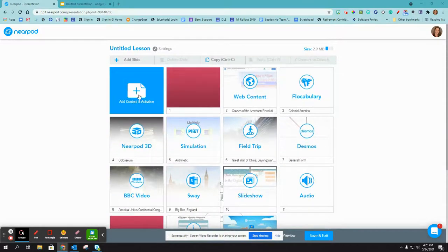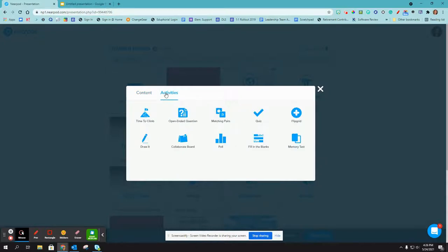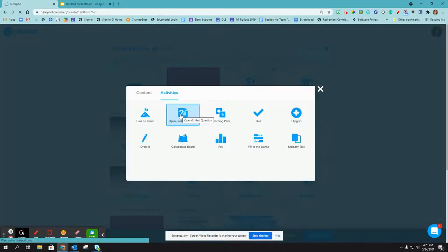So I'm going to click on Add Content and Activities, and then I'm going to click on the Activities tab, and then click on Open Ended Question.